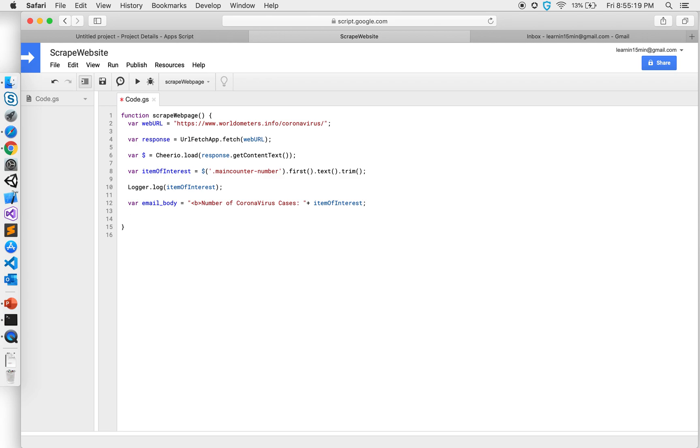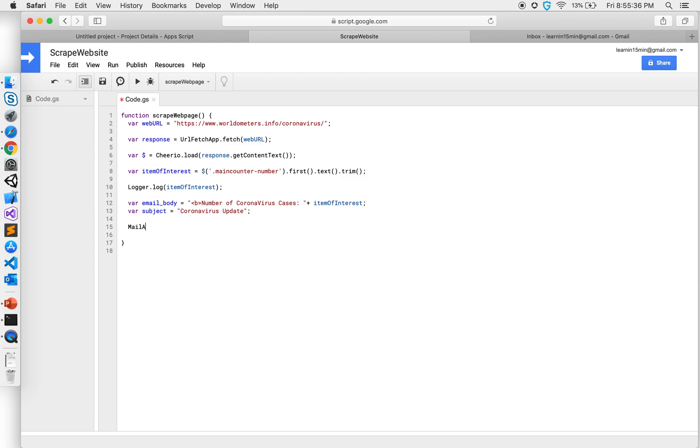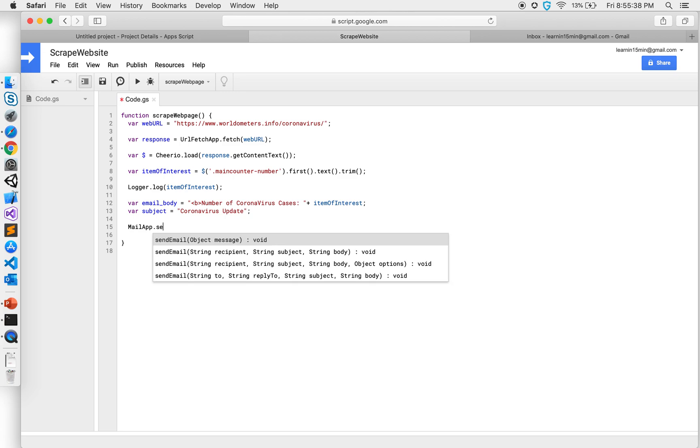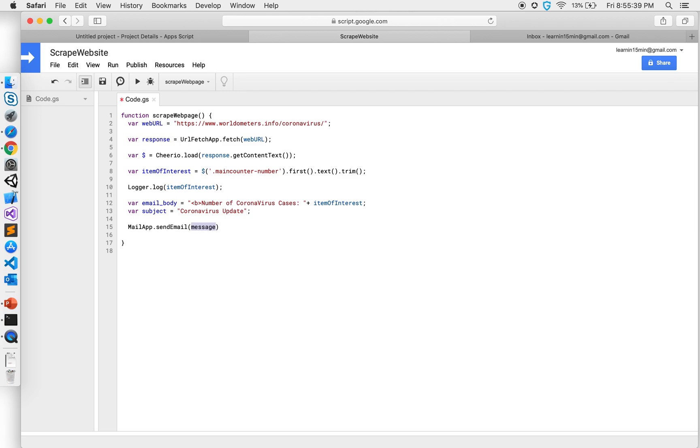Now, what should be the subject? I'm going to say subject equal to virus update. And now how do I send an email? To send an email, we use something called the MailApp API. So we'll call MailApp dot sendEmail. It's a function and inside this we need a message. A message is an object.